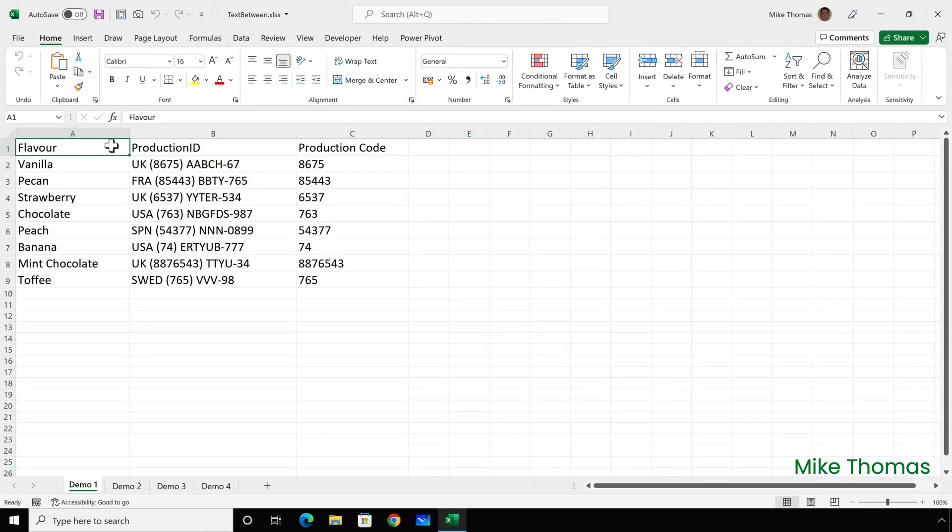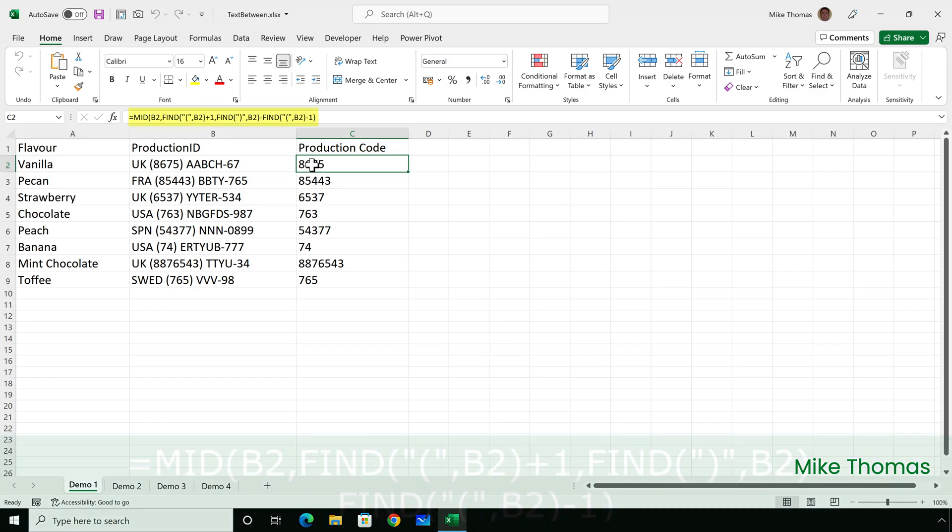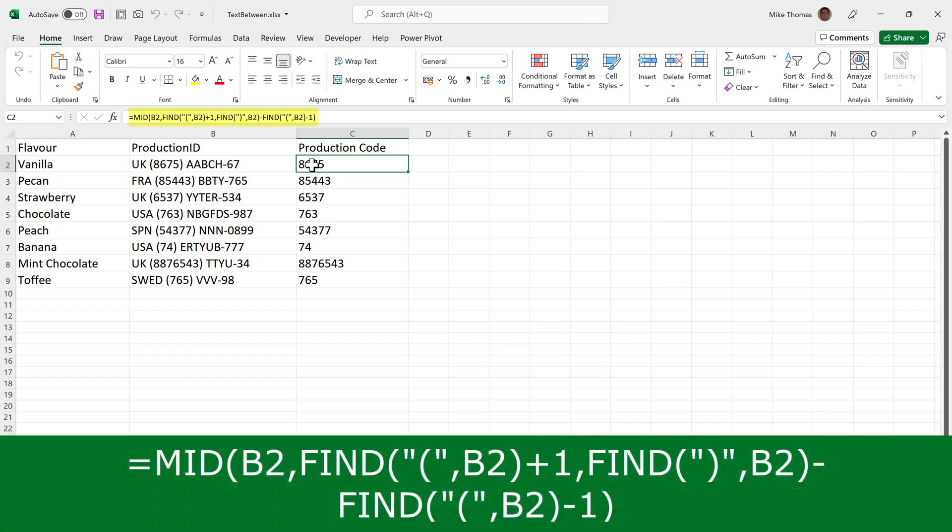It's always been possible to extract text from between two characters in Excel, but it involves a combination of functions. Take this one as an example. I need to extract the number that is between the brackets, which I've done using a long-winded formula. Not only does it take time to type the formula in, it also takes time to think through the logic.